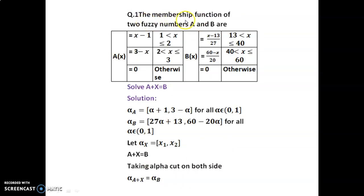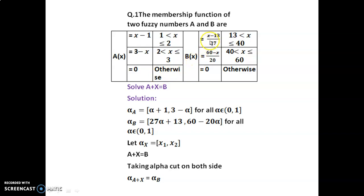Example 1: The membership functions of two fuzzy numbers a and b are — a(x) equals x minus 1 for the range 1 to 2, equals 3 minus x for the range 2 to 3, and equals 0 otherwise. b(x) equals (x minus 13) divided by 27 for the range 13 to 40, equals (60 minus x) divided by 20 for the range 40 to 60, and equals 0 otherwise. Solve a plus x equal to b.